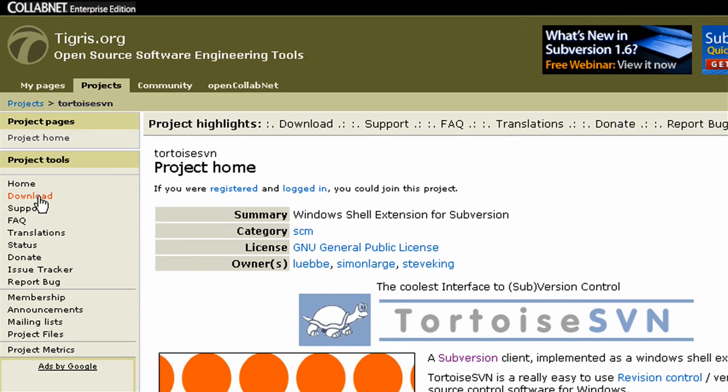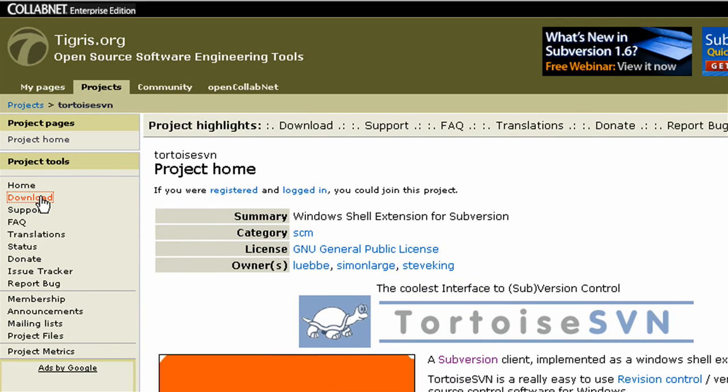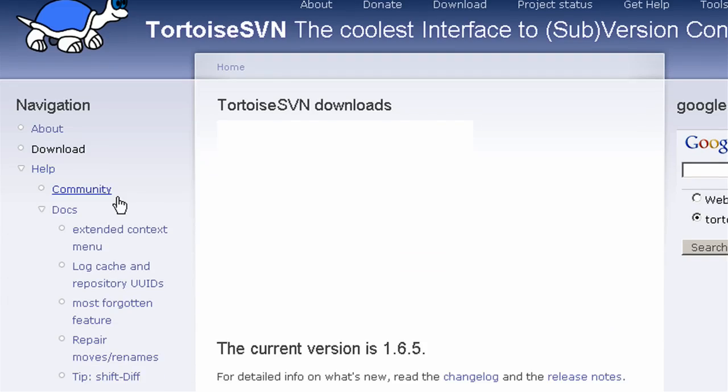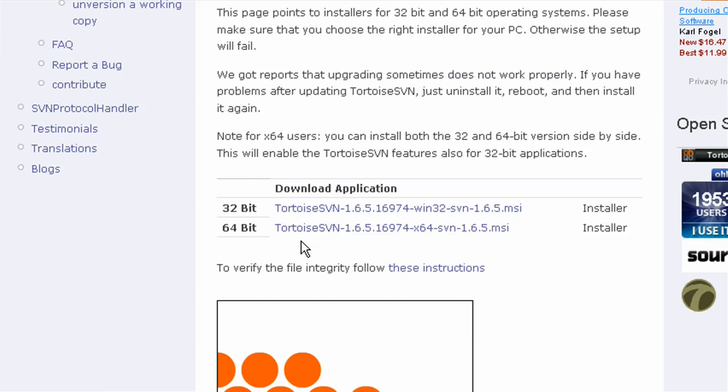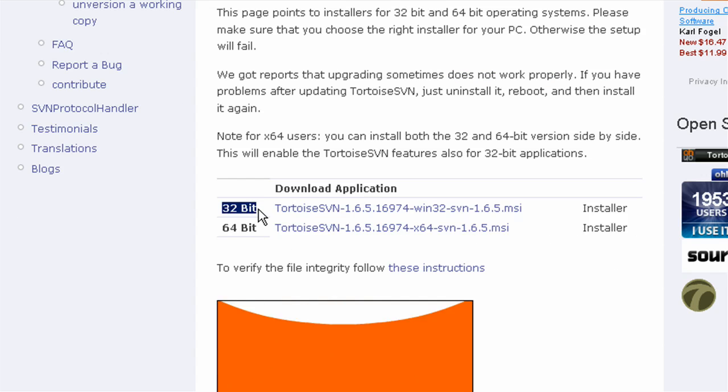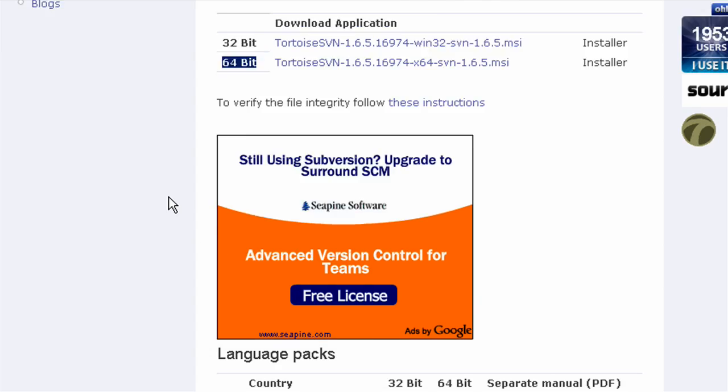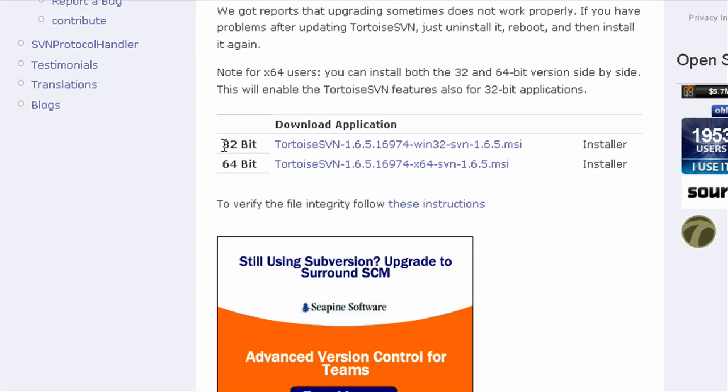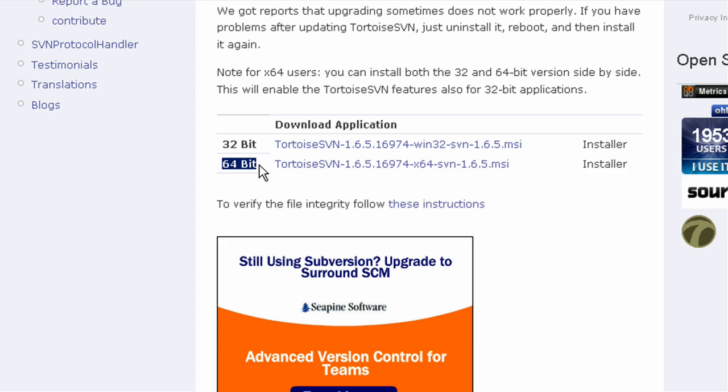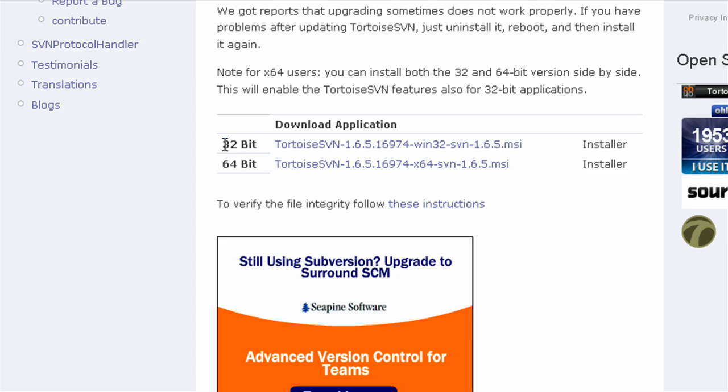So I'm going to go to Download on the left. There's two versions of this. There's 32-bit and 64-bit for Windows. Most people have a 32-bit processor. And if you have a 64-bit processor, you'd probably know. But if you're not too sure, try 32-bit first.